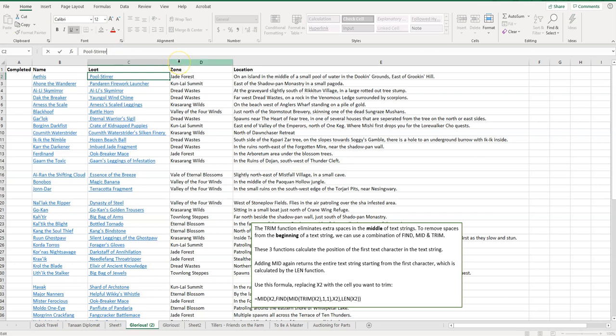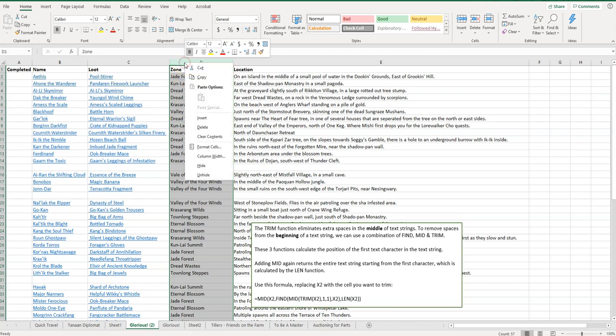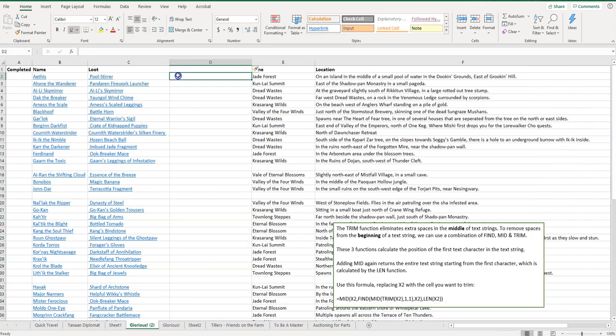First thing I'm going to do is insert a column right next to this because I want to enter my function here. So I'm going to select column D, right-click, and click on Insert. That gives me some place to work here.